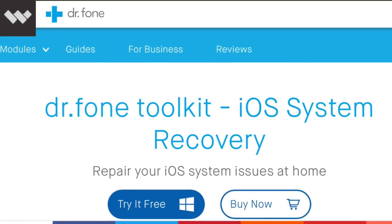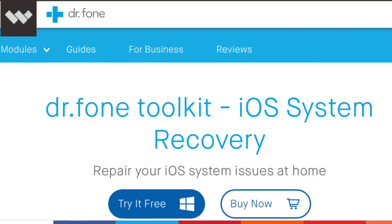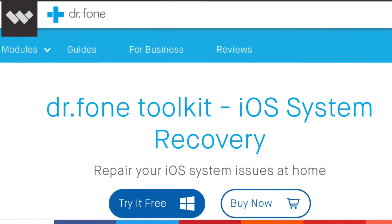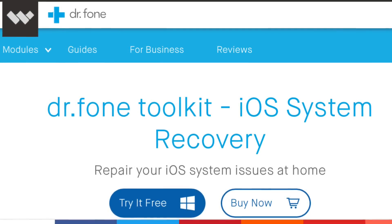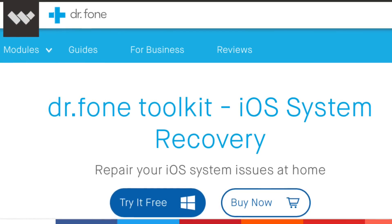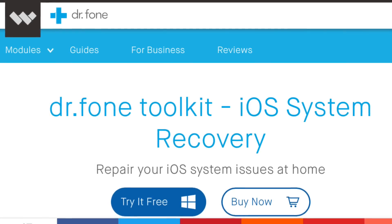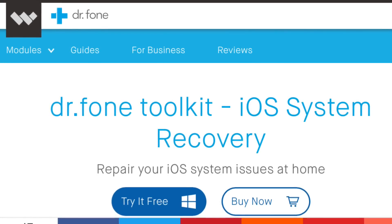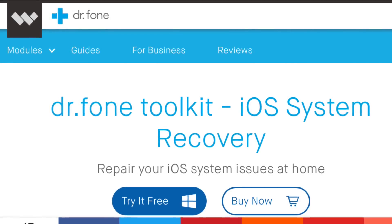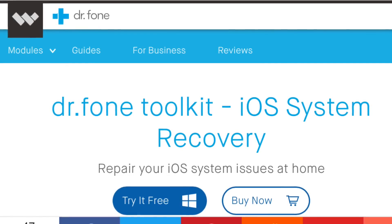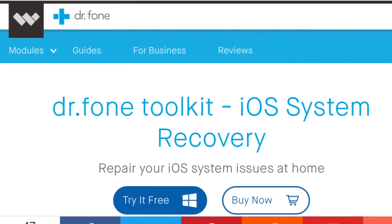Today's video is brought to you by Dr. Phone 2 Kit for iOS System Recoveries. Whether your iPhone is stuck in recovery mode or a reboot loop, you can learn more about the software in the links in the description. You also get 20% off if you want to try it out today.